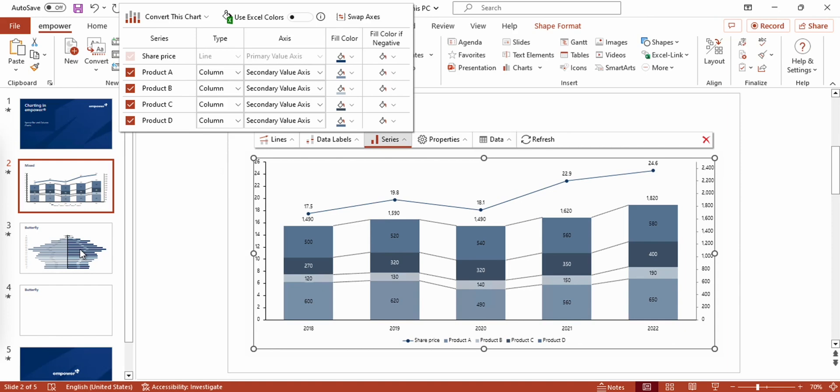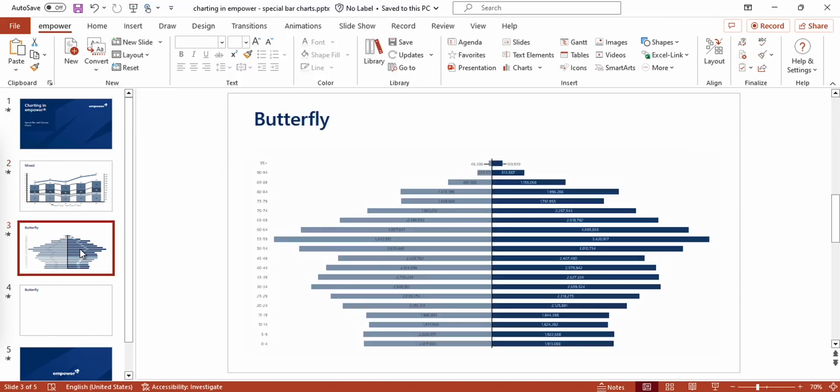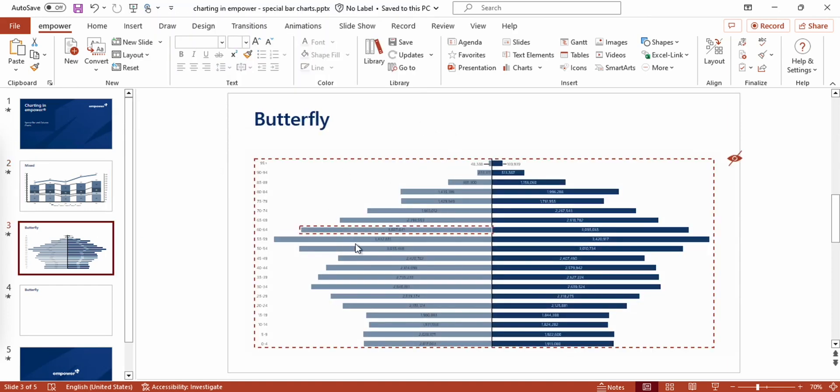The next kind of special bar chart that I want to present to you is the so-called butterfly chart. Right here you can see a butterfly chart that represents the age distribution of men and women in Germany.